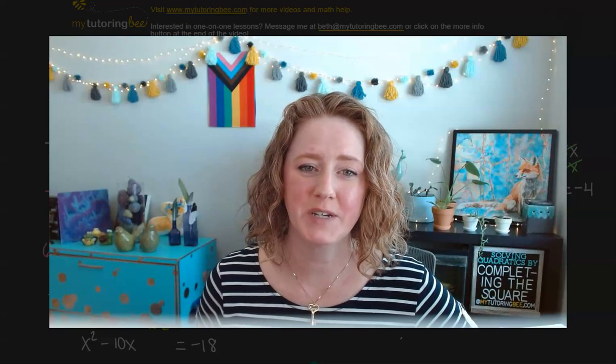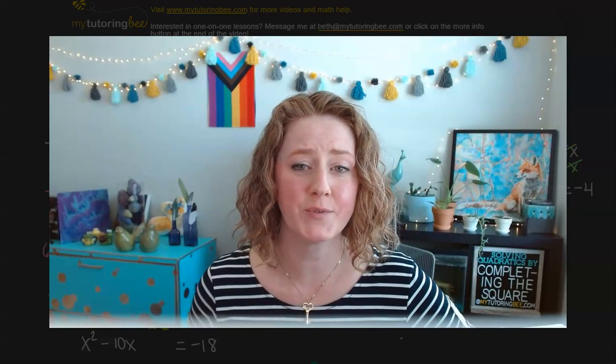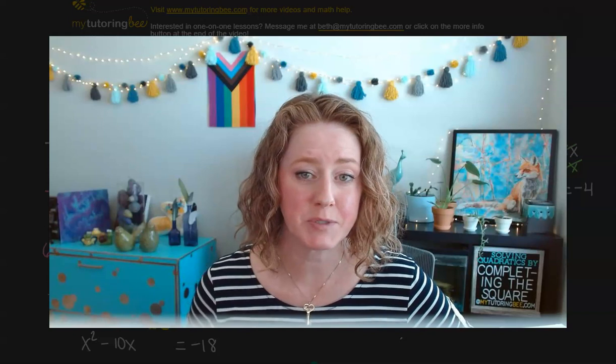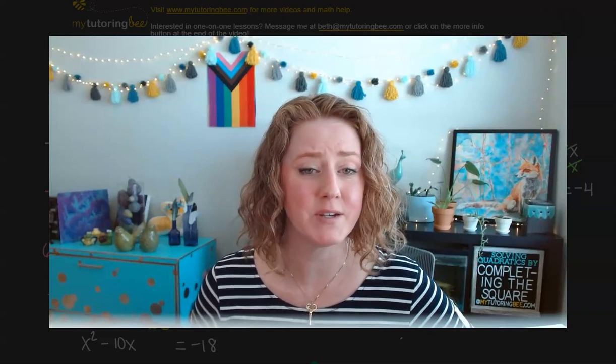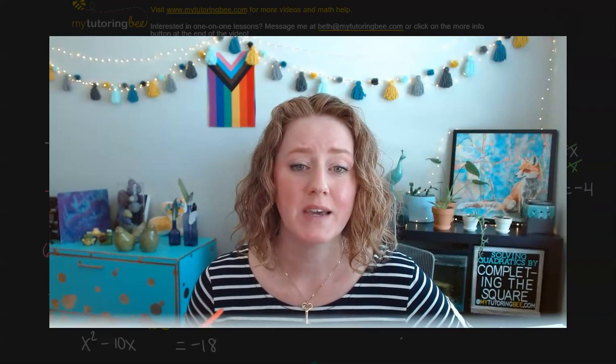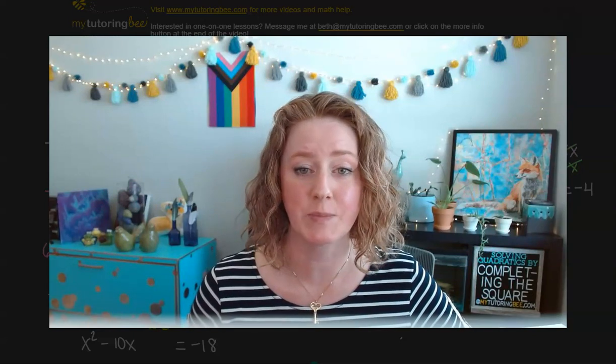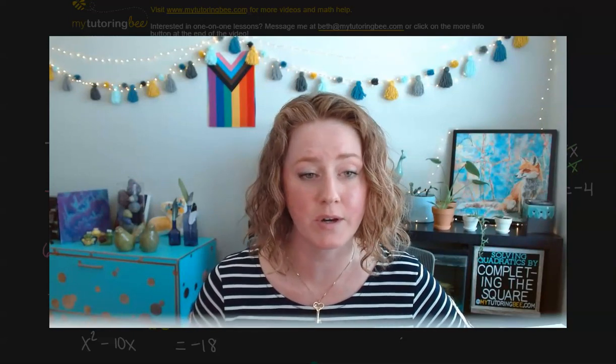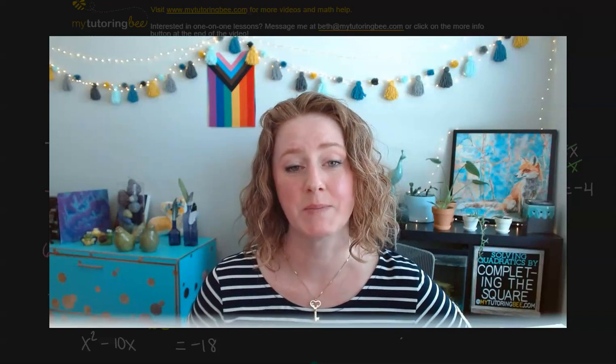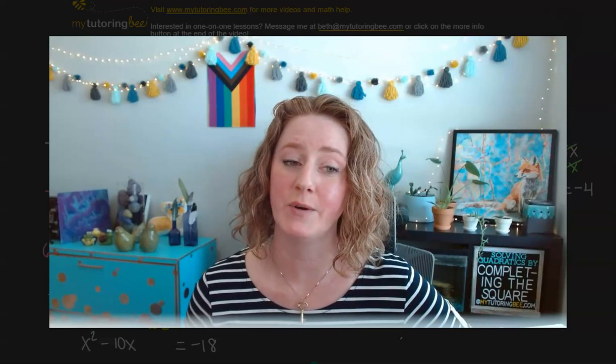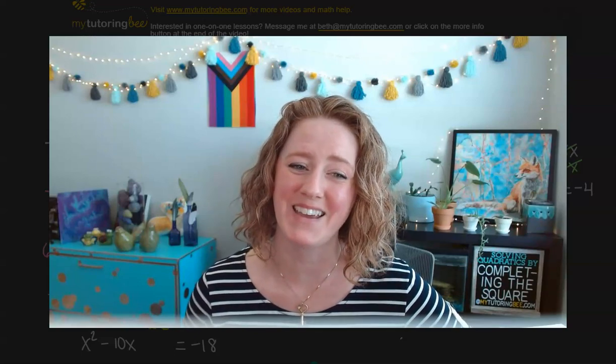Thanks so much for joining me — I hope this tutorial was helpful. If you haven't already, please subscribe; subscribing is the best way to help me keep making these videos. If you're looking for one-to-one help, I offer online tutoring services for students all around the world. Visit mytutoringbee.com for more info. Thanks, bye.